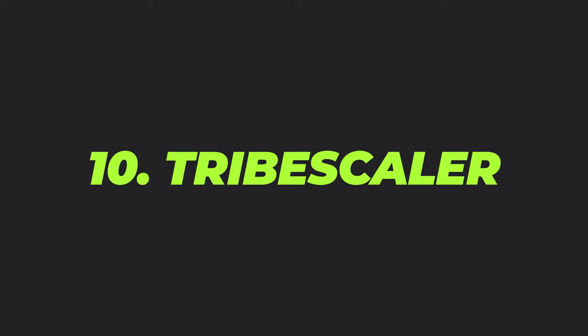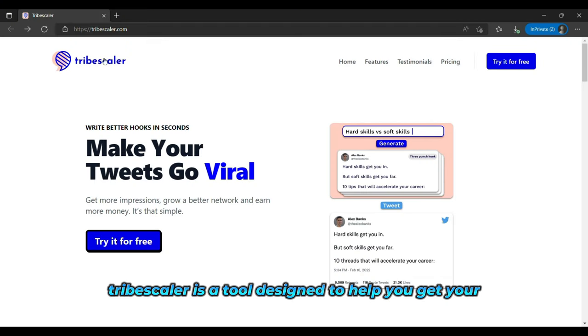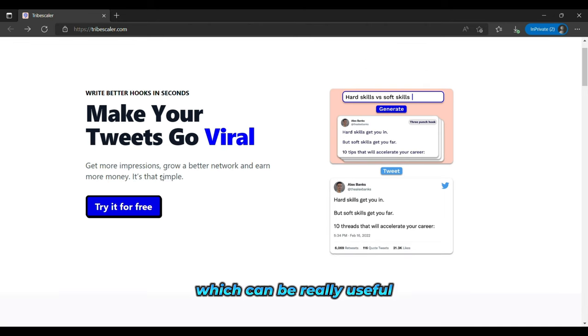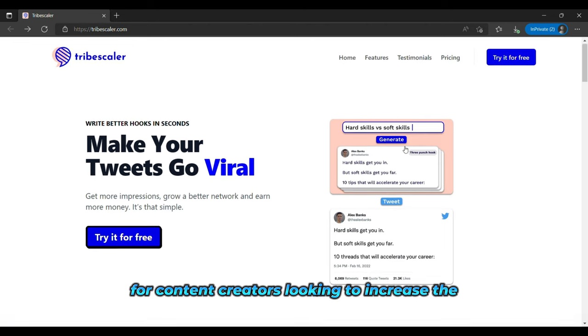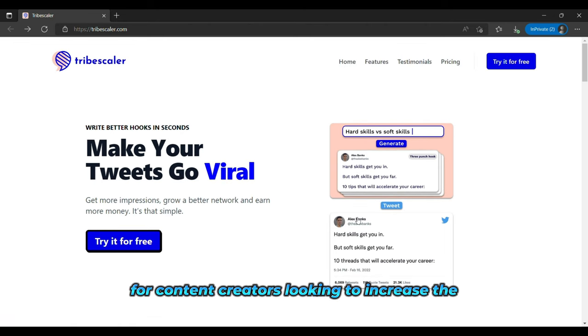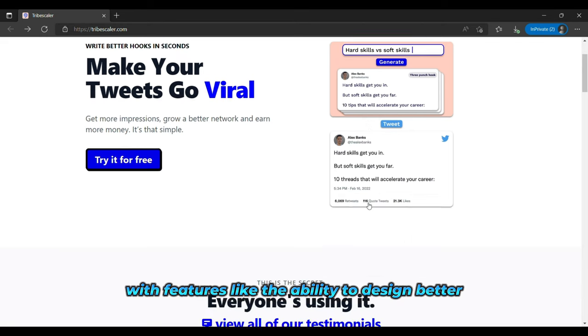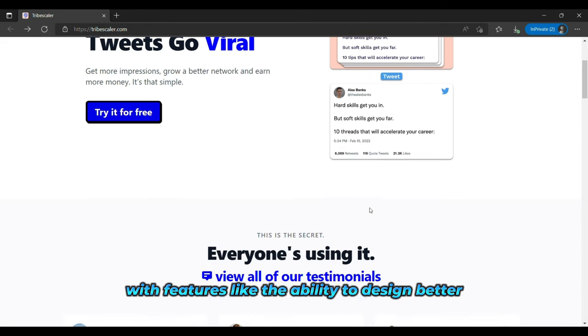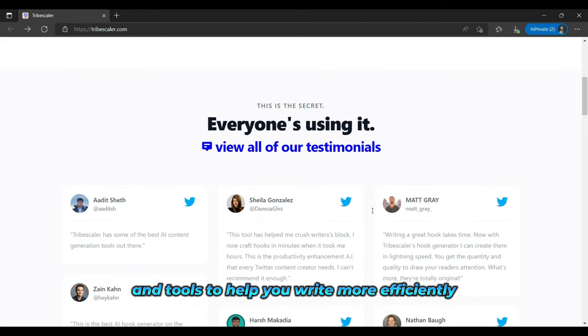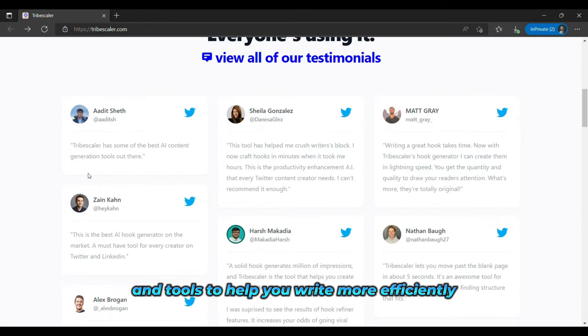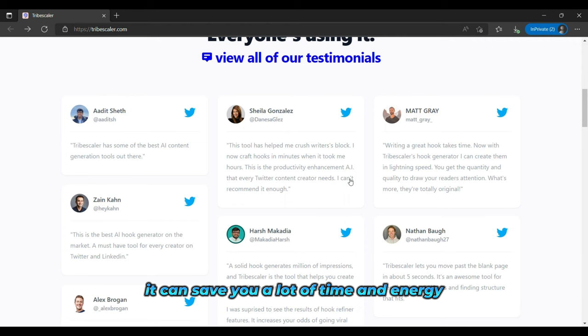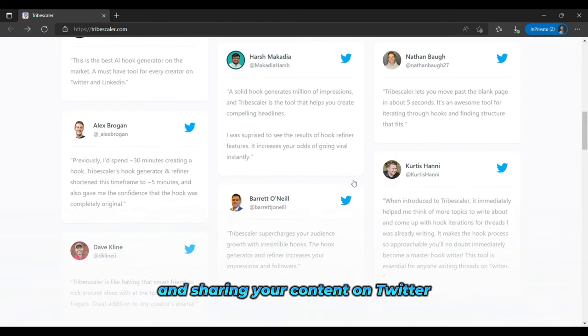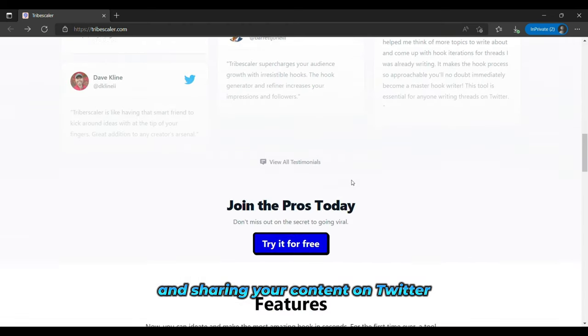And the tenth is Tribescaler. Tribescaler is a tool designed to help you get your tweets out there more quickly and efficiently, which can be really useful for content creators looking to increase the reach of their content. With features like the ability to design better hooks faster and tools to help you write more efficiently, it can save you a lot of time and energy when it comes to creating and sharing your content on Twitter.